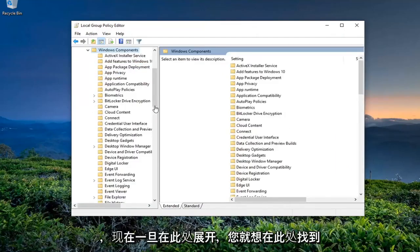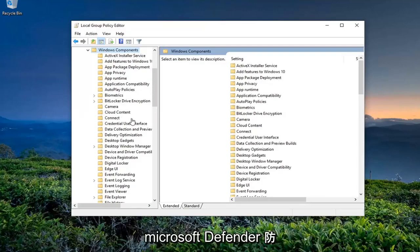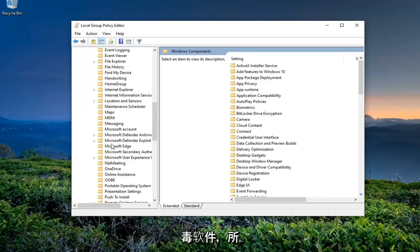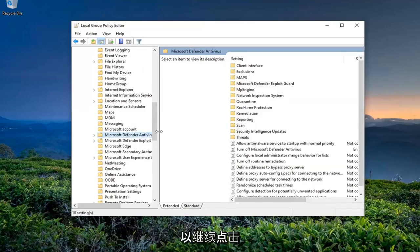And now once this is expanded here, you want to locate the Microsoft Defender Antivirus right here. So go ahead and just left-click on that.